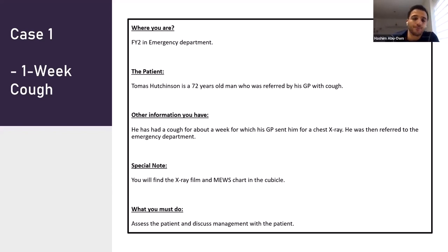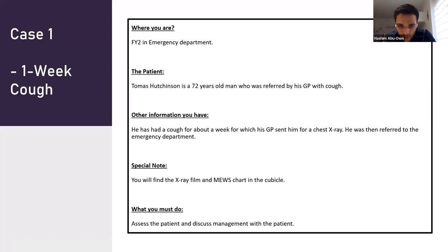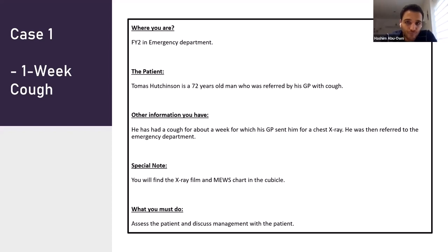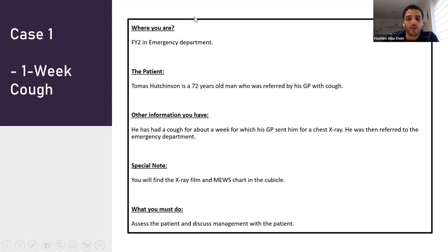You've got the x-ray film and the NEWS chart in the cubicle — just ask me what it says and I'll let you know. I'm both the patient and the examiner for this one. What you've been asked to do is assess the patient and discuss the management, using the standard structure, being aware that this is in A&E.